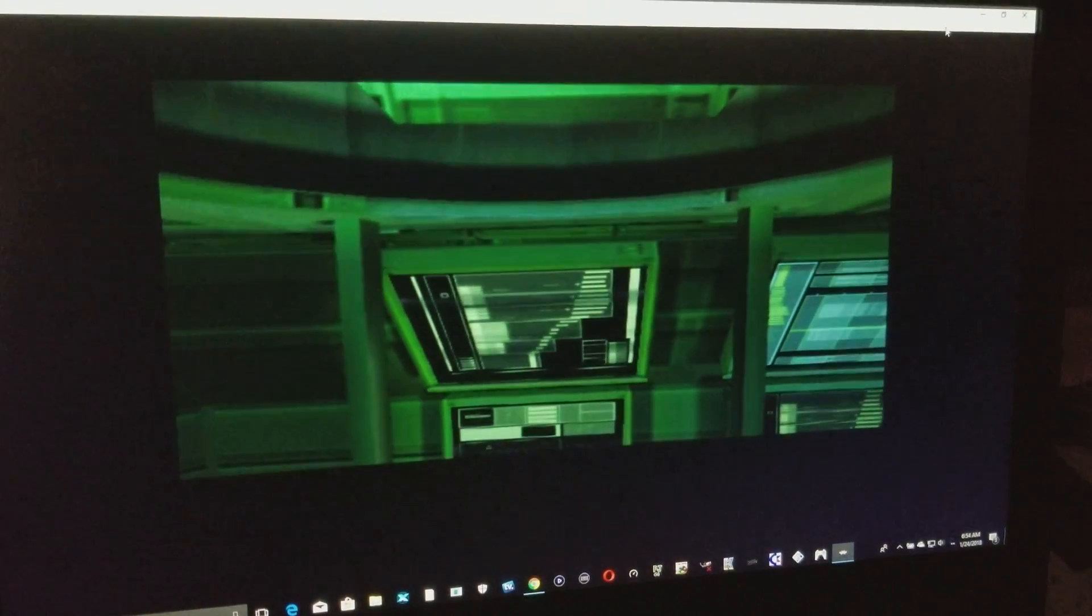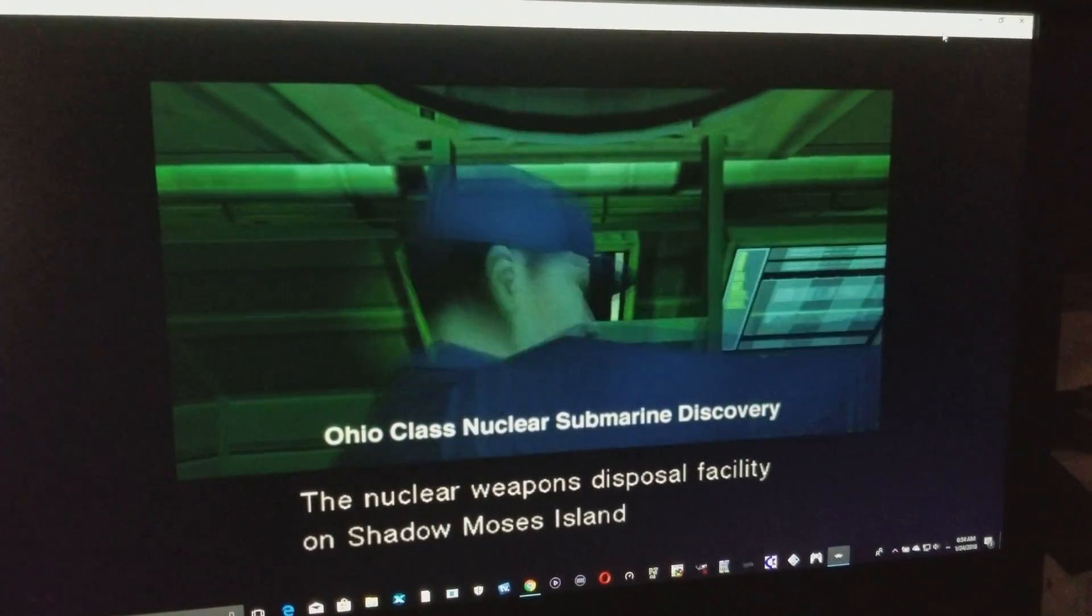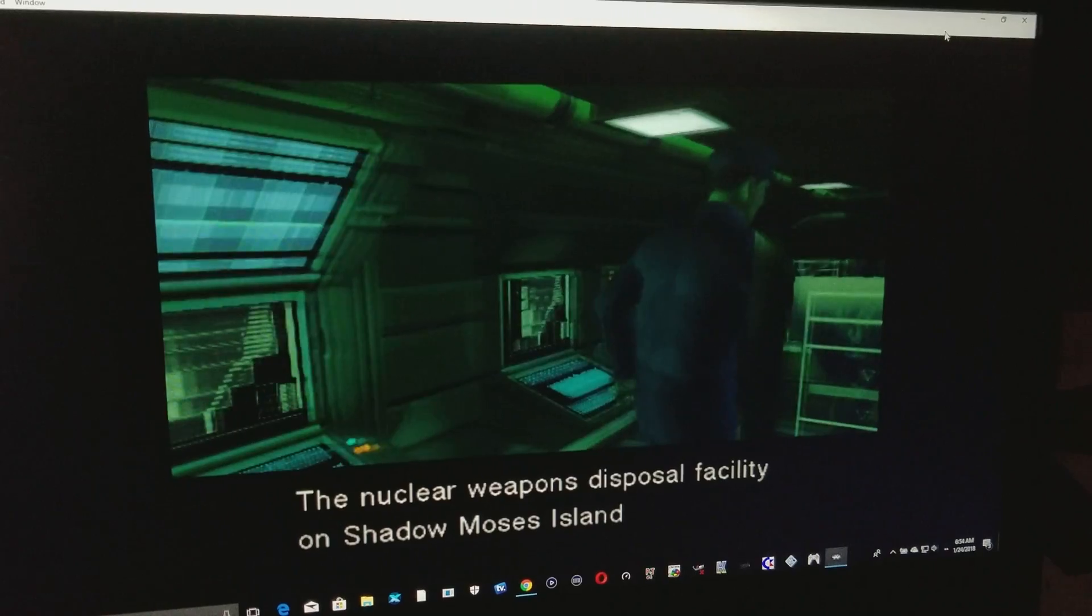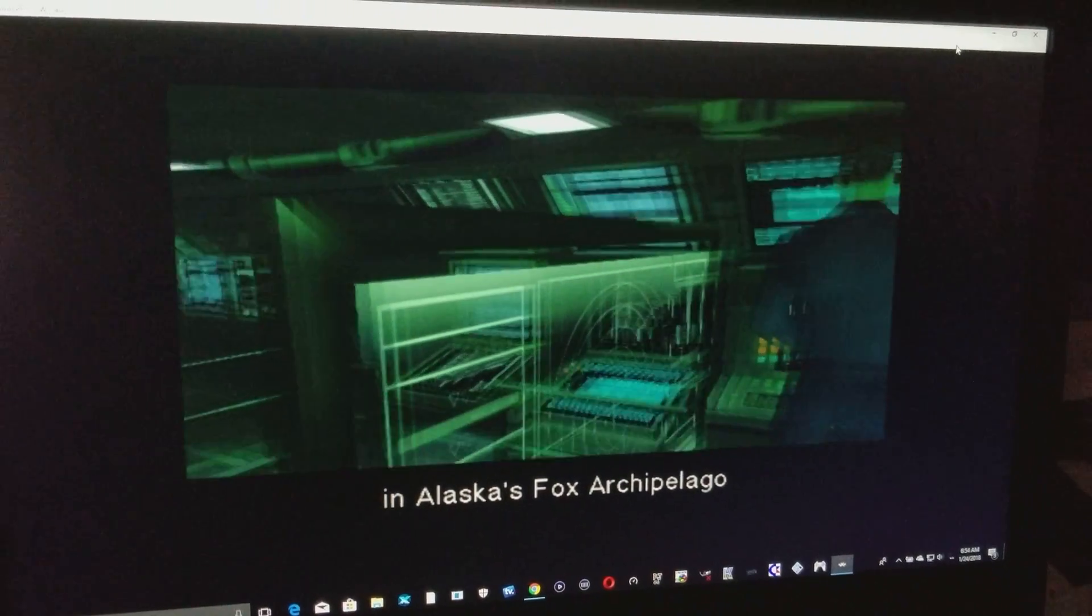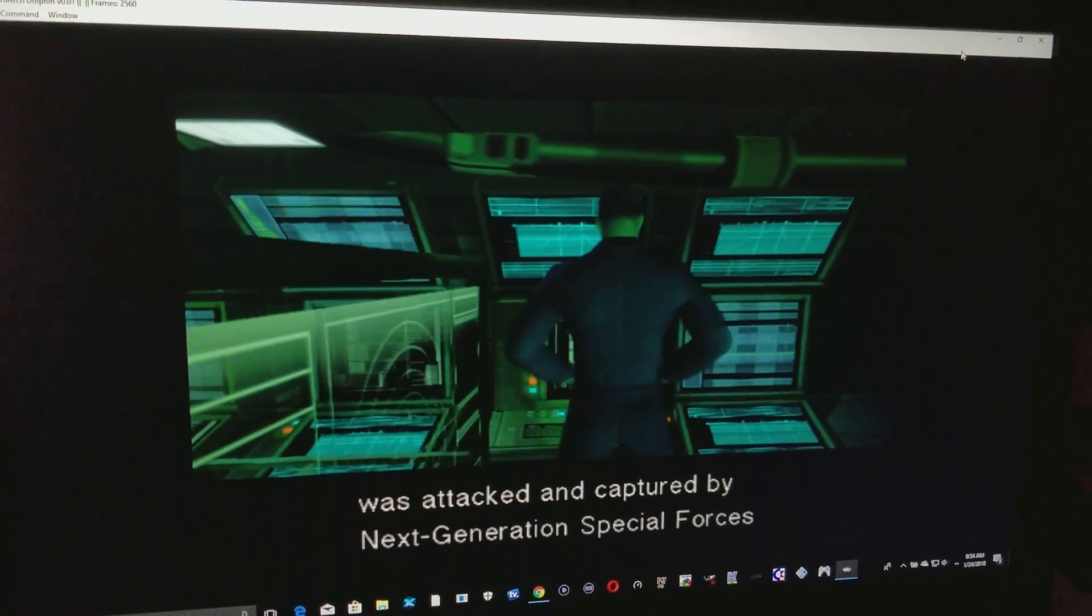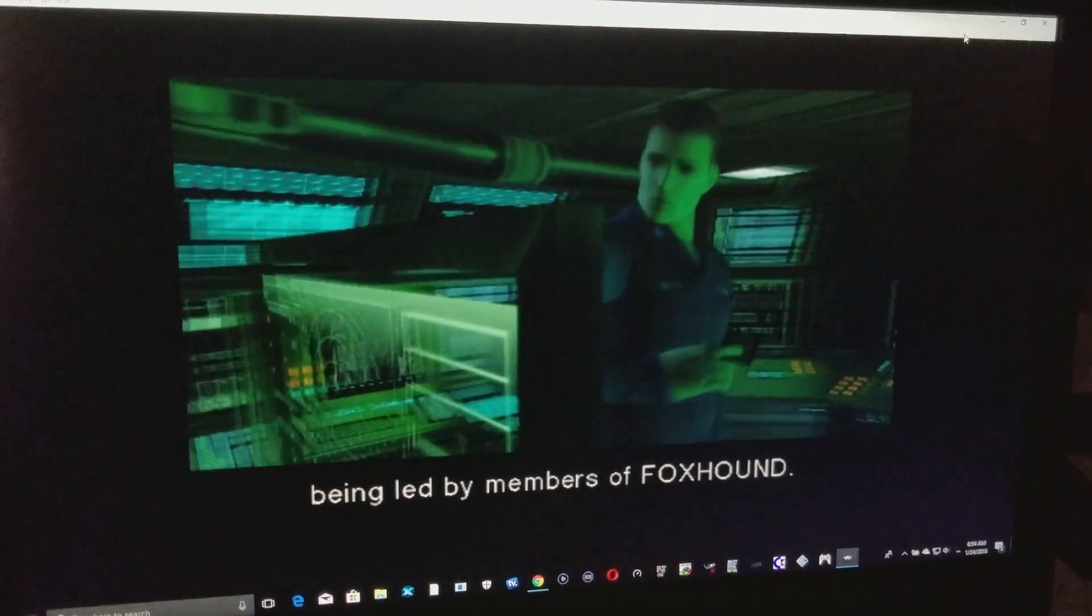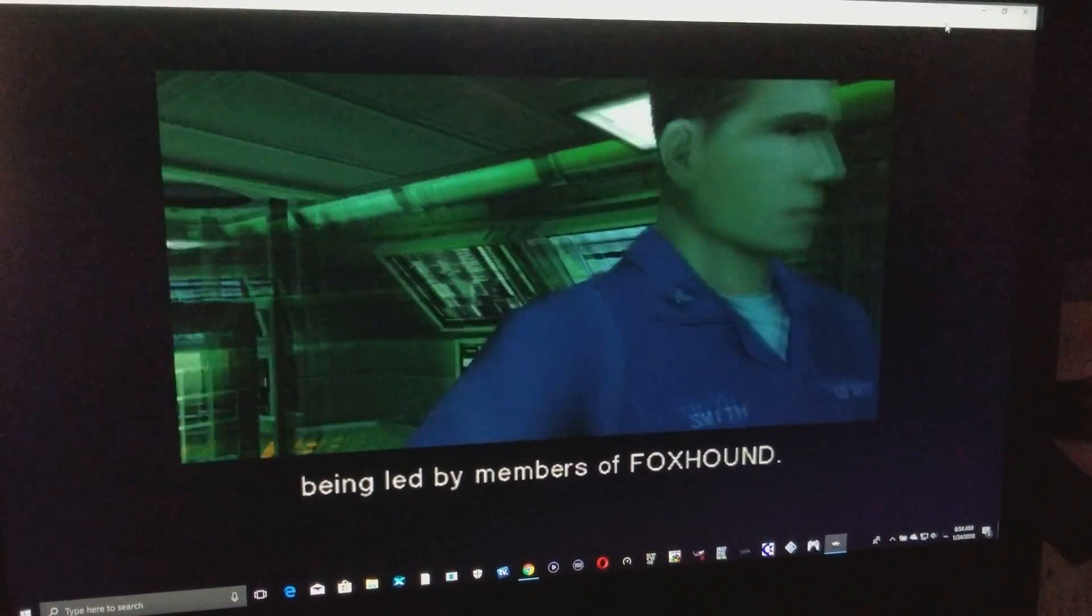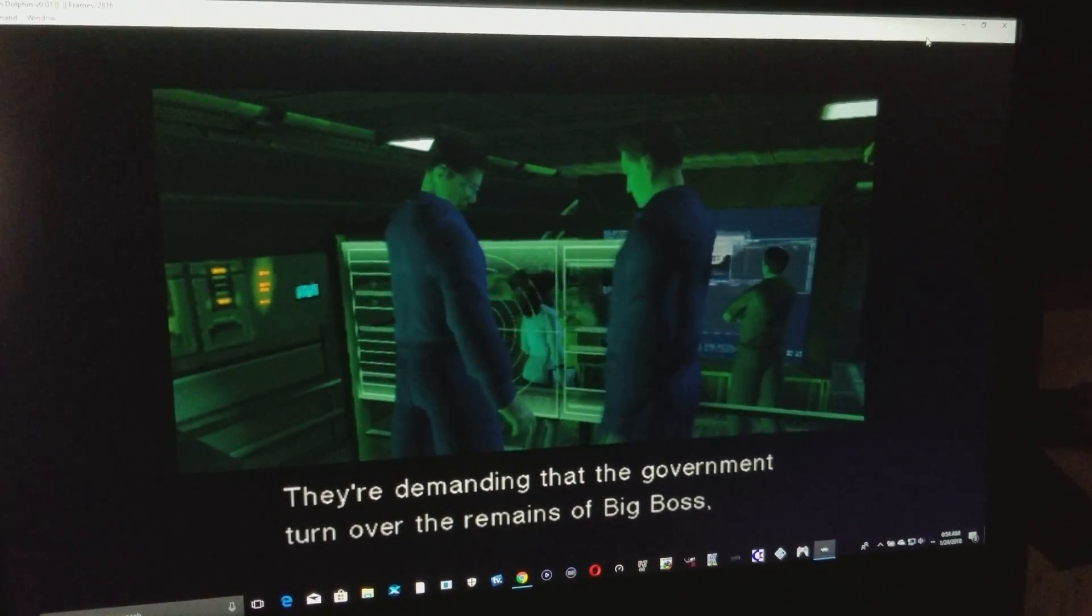This was on GameCube. I don't know if some of you remember this game. Twin Snakes was the remake of the original Metal Gear Solid. It was called Twin Snakes, but it's really pretty much the same, a remake of the original which was Metal Gear Solid.